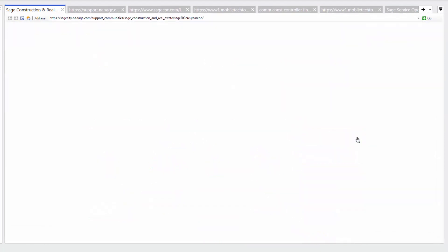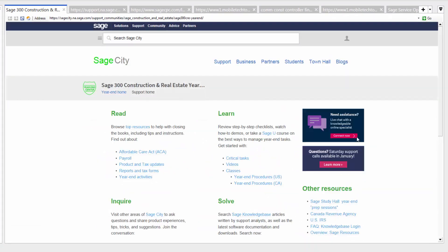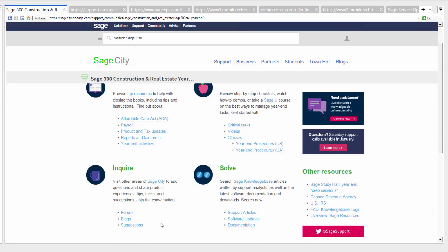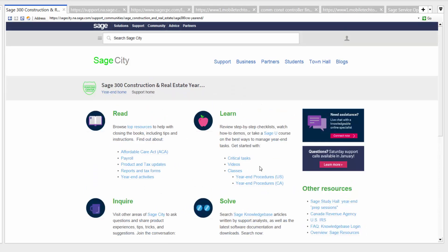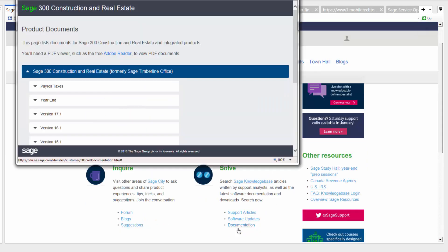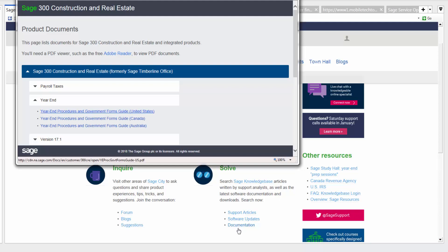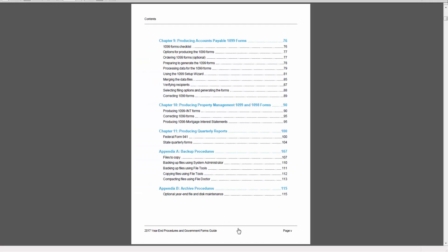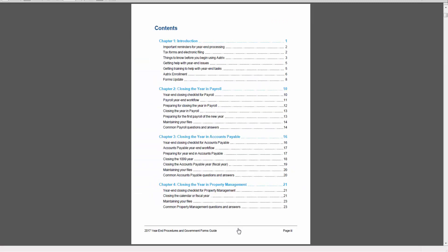SAGE has an entire section of their website dedicated to year-end activities. When you go to the SAGE 300 Construction and Real Estate year-end website, you can watch videos, read articles, and even download a year-end guide with step-by-step instructions. The first thing I suggest is downloading the year-end procedures guide, which will provide you with an instructional guide to follow for closing the year.